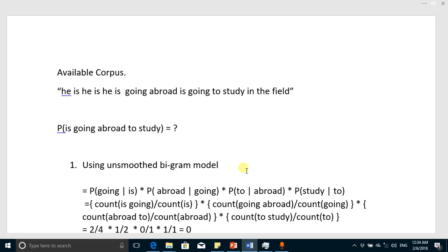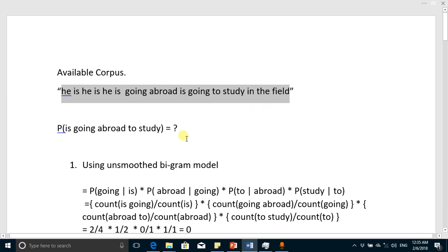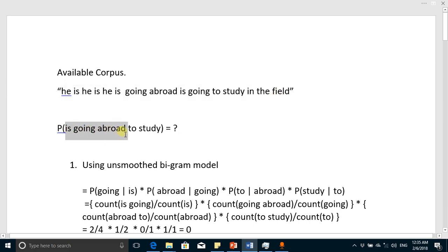Welcome to the lecture on N-gram models. We are going to discuss an example where we have training data and, by using this training data, we have to compute the probability of a test sentence.